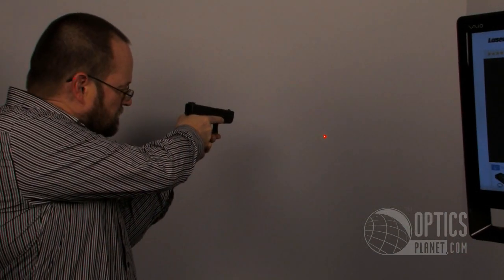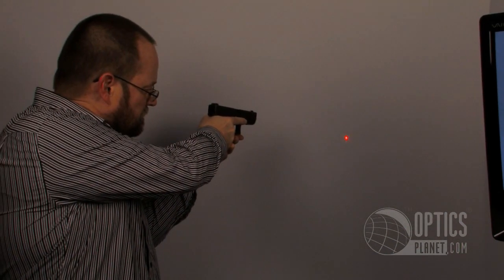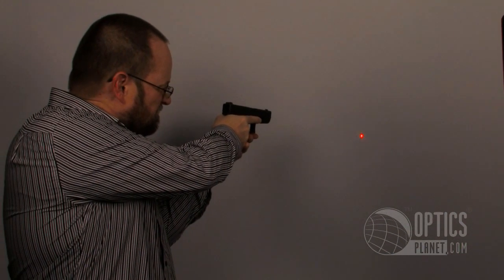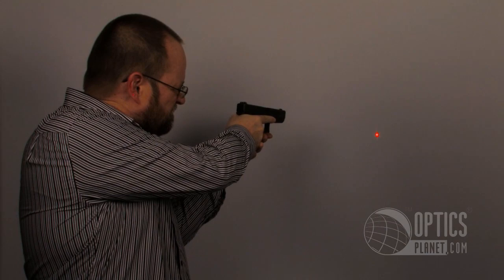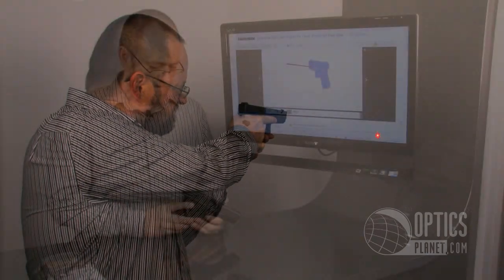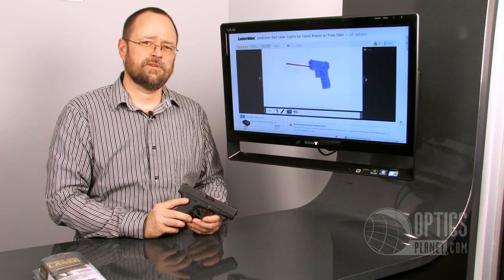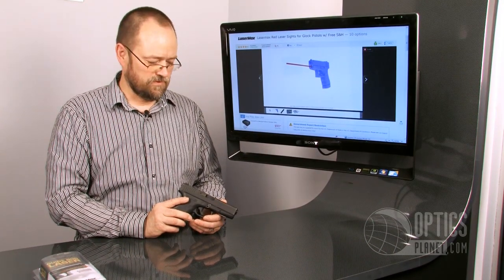This is a really clever product. A lot of engineering and a lot of thought went into it. I think it's worth taking a look at. We'd appreciate it if you would. This is Mark Harris from Optics Planet.